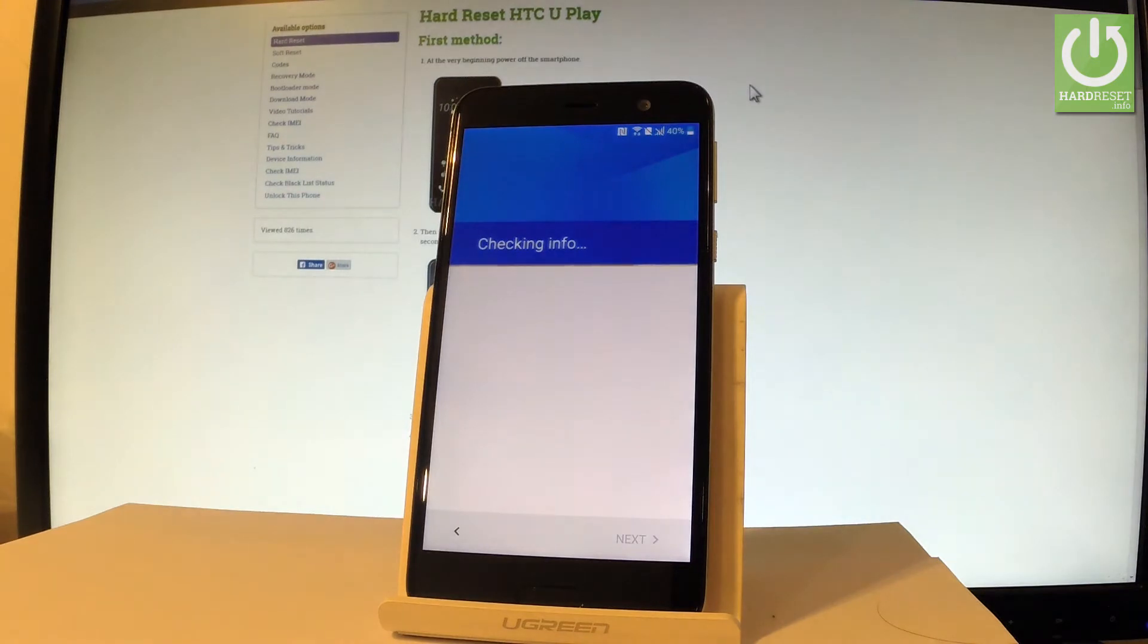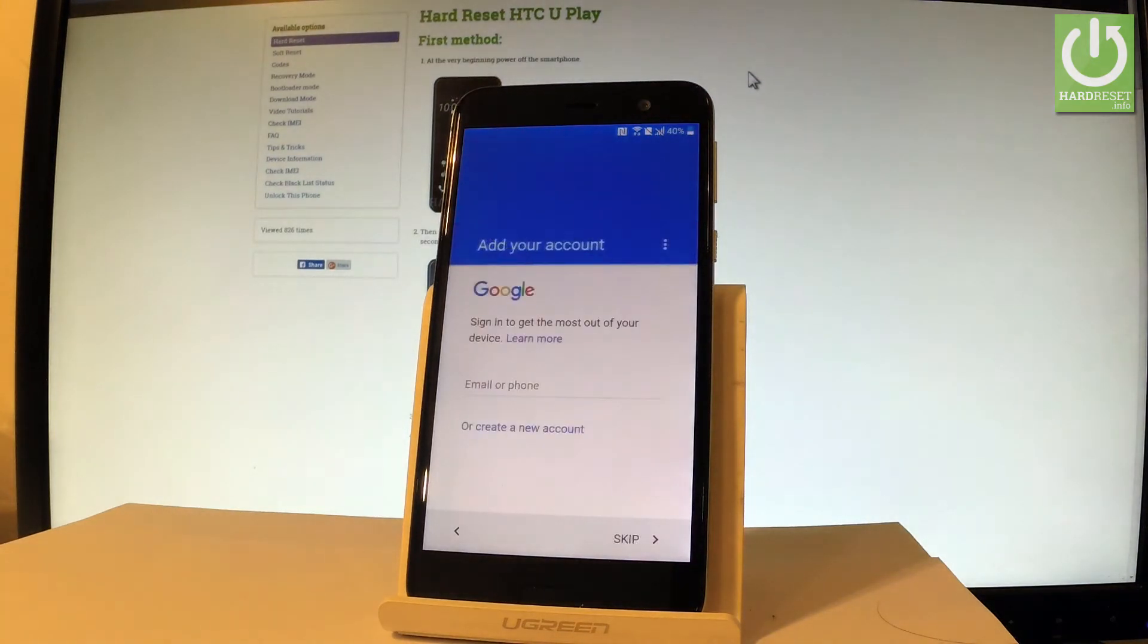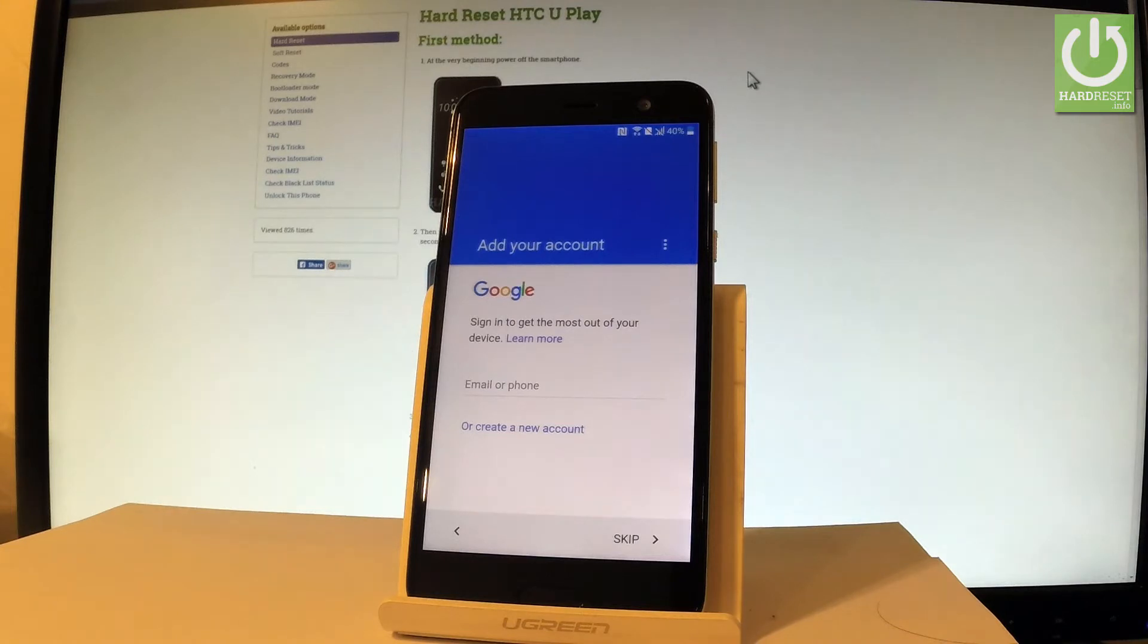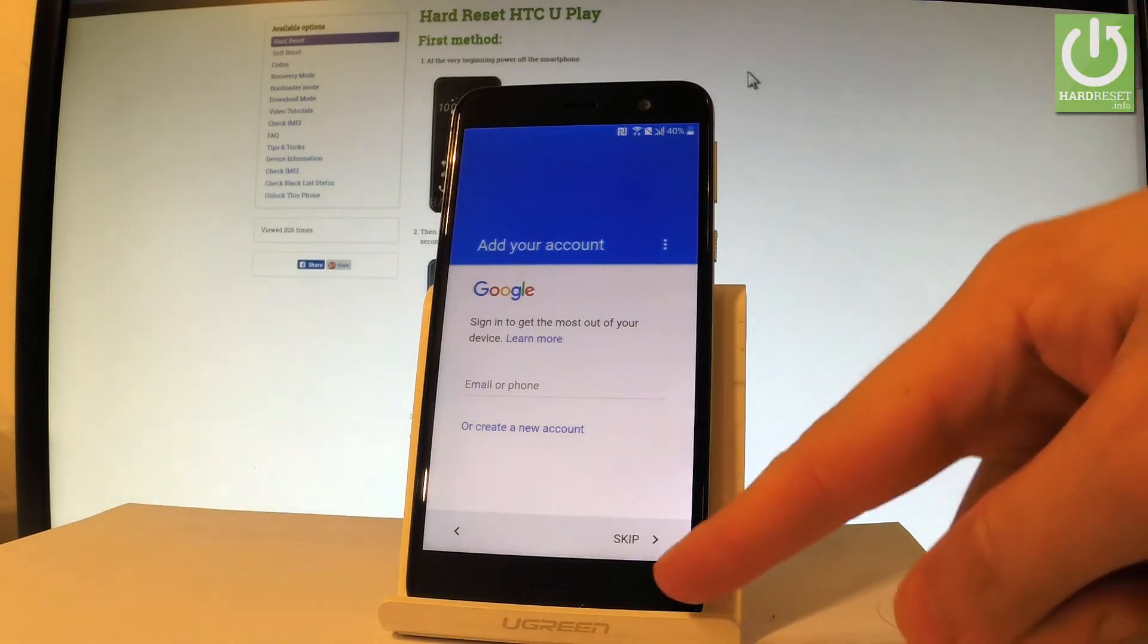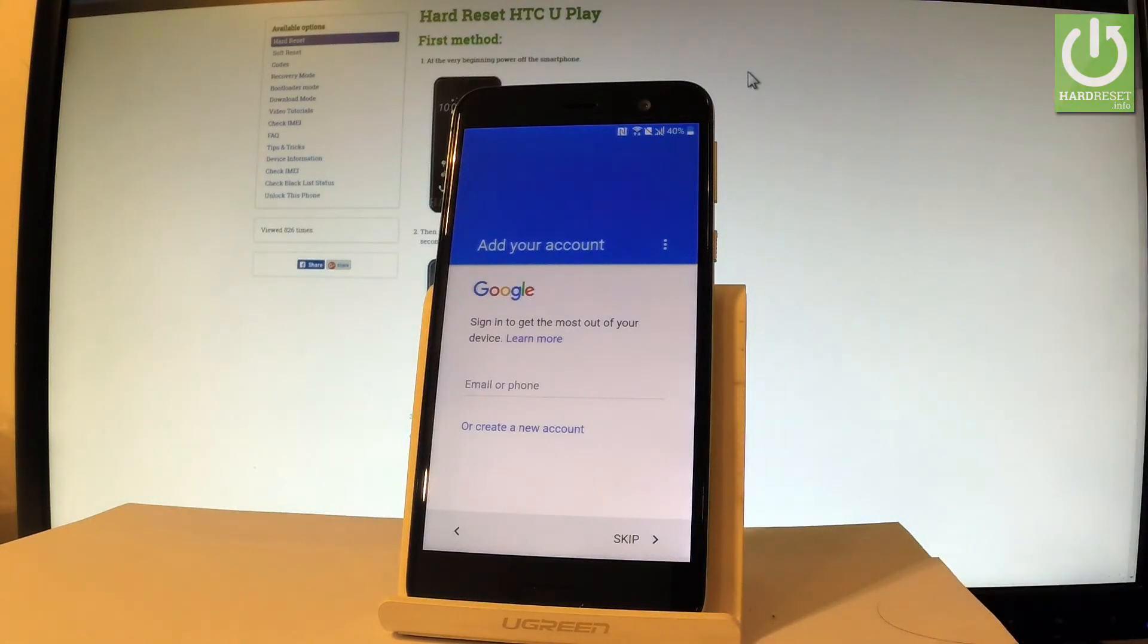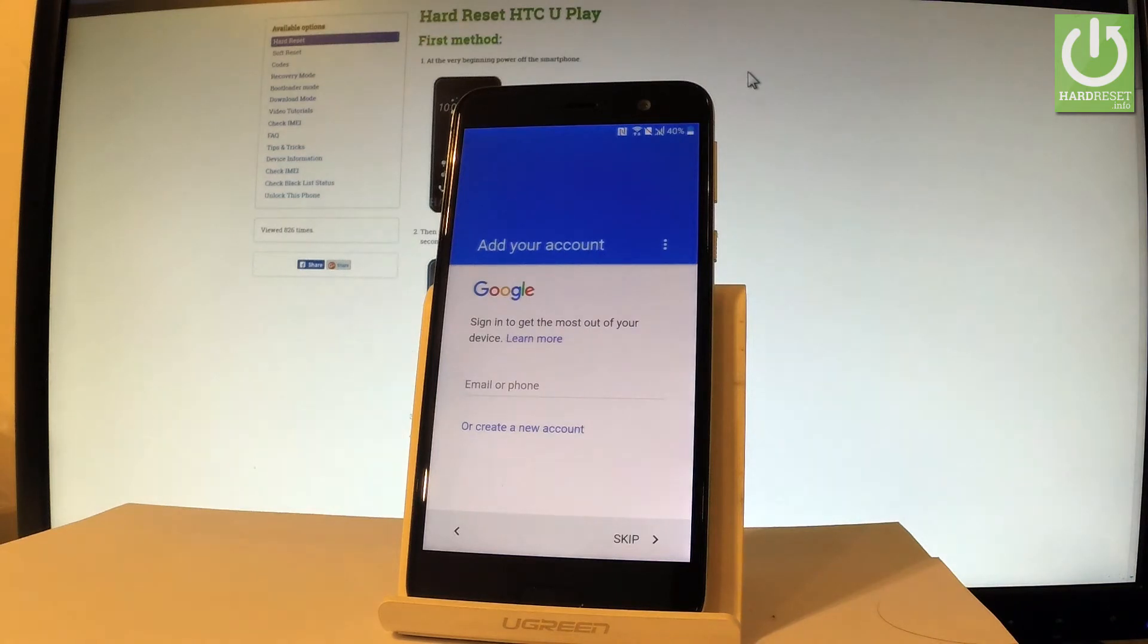The phone is checking info, let's wait a few seconds. Now you can add a Google account to your device. You can also skip this point by using that key right here but it's good to have a Google account connected to your device so you can do more with your device.